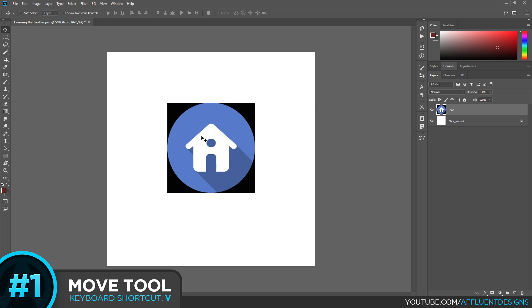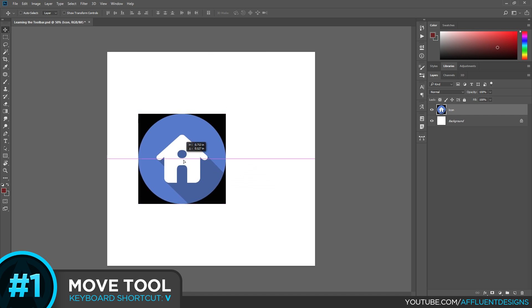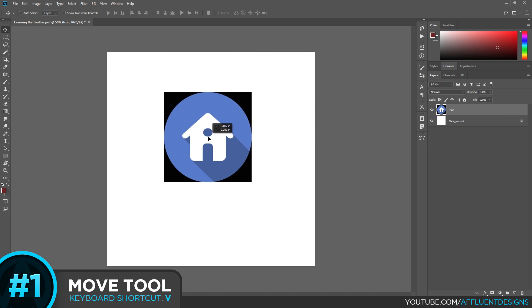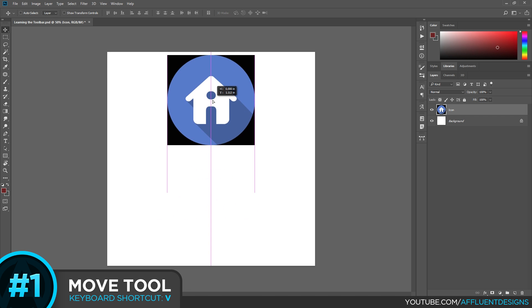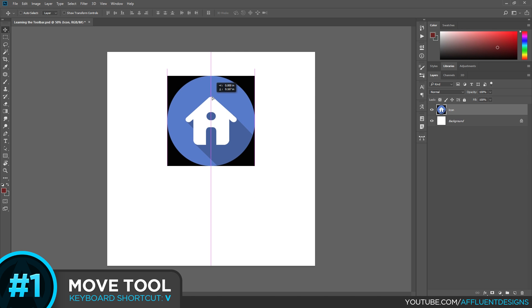But for this, the most basic demonstration I can give of the Move tool is to select it, which you can see is selected, to click on the layer and to move it. And you'll see a lot of these lines that are showing up as I move it.